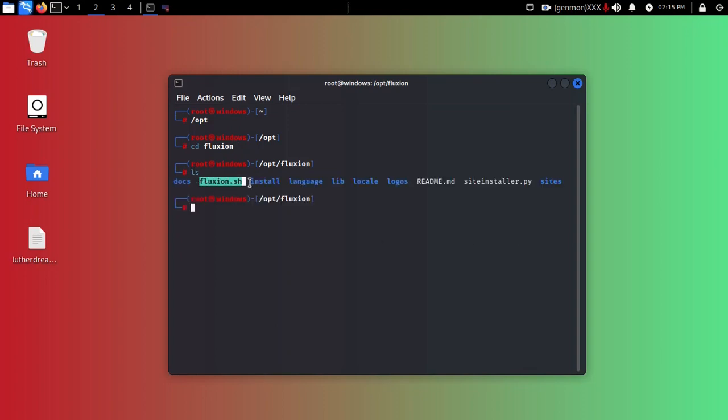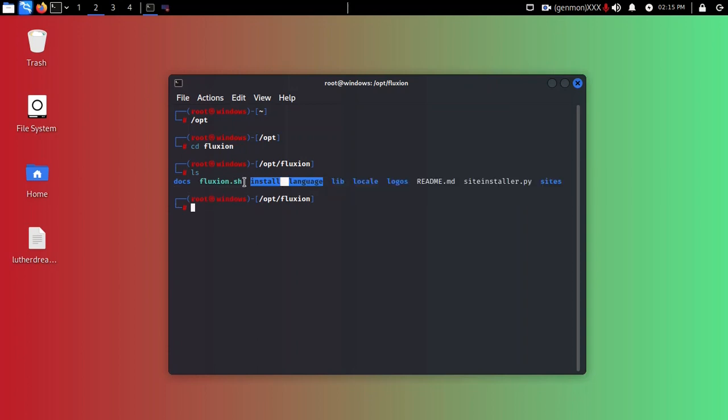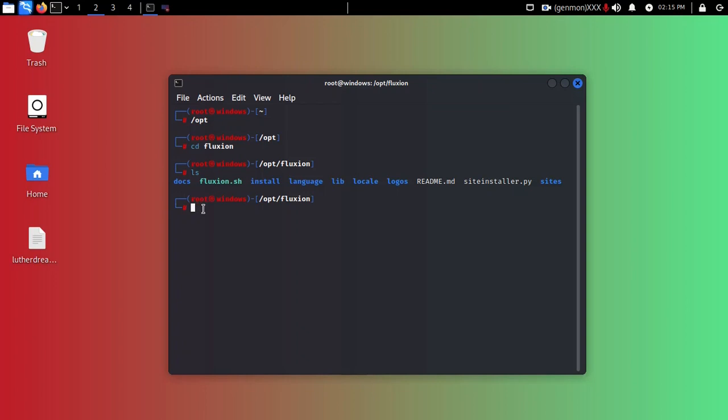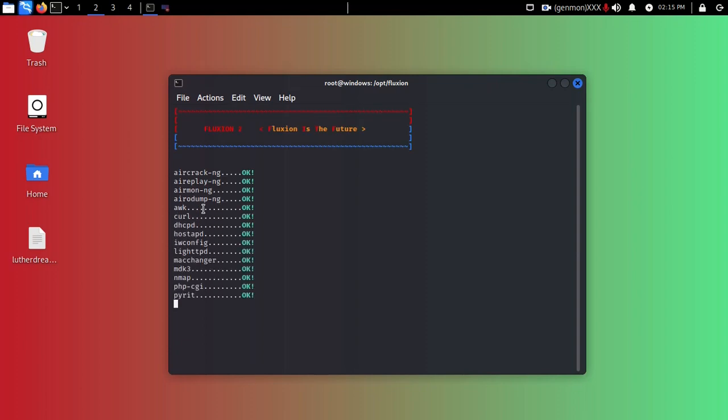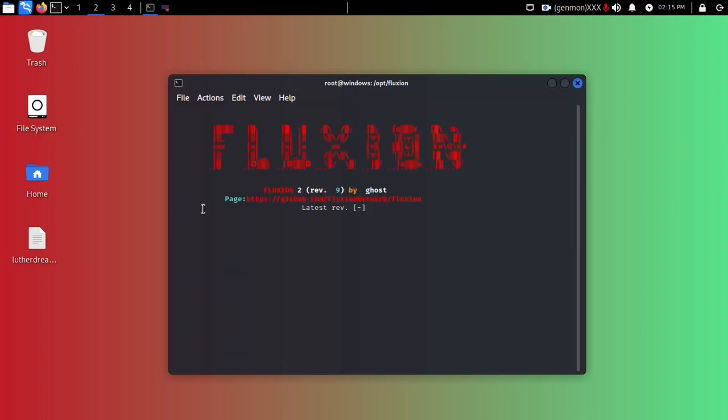Simply you can install this or you can do backslash floxon.sh and enter. You can see here Floxon has been inserted.